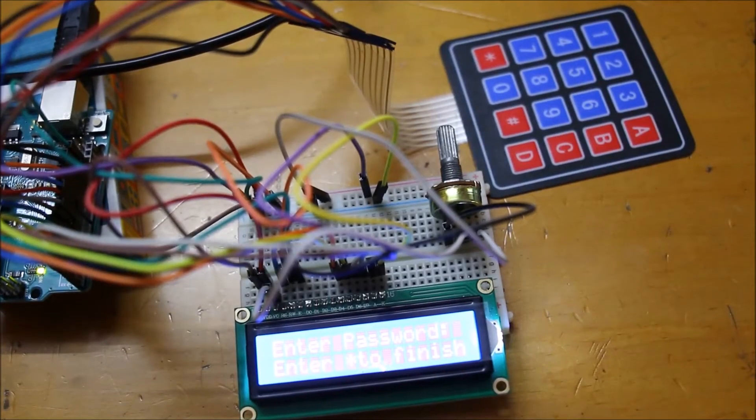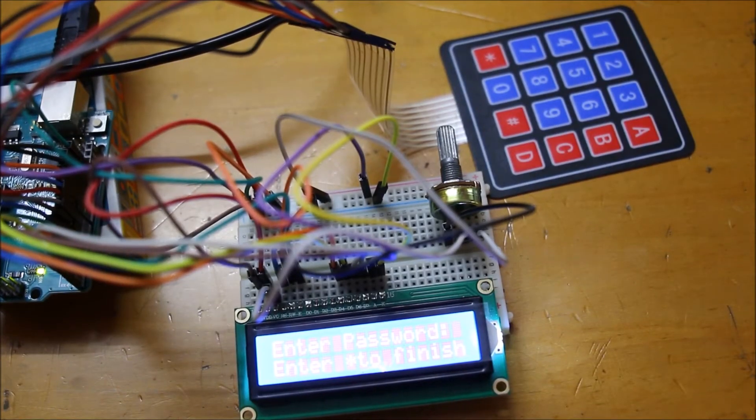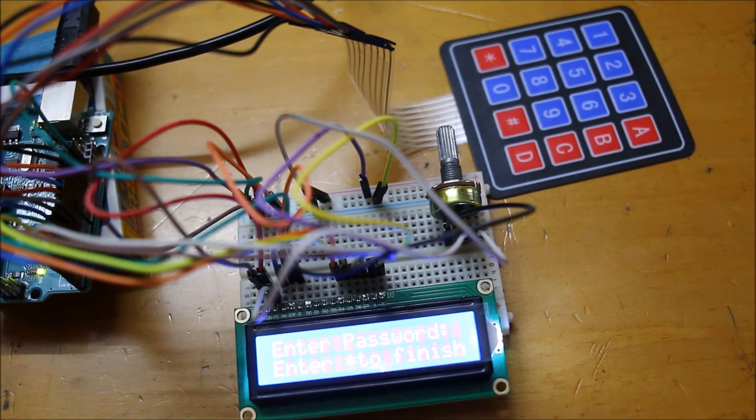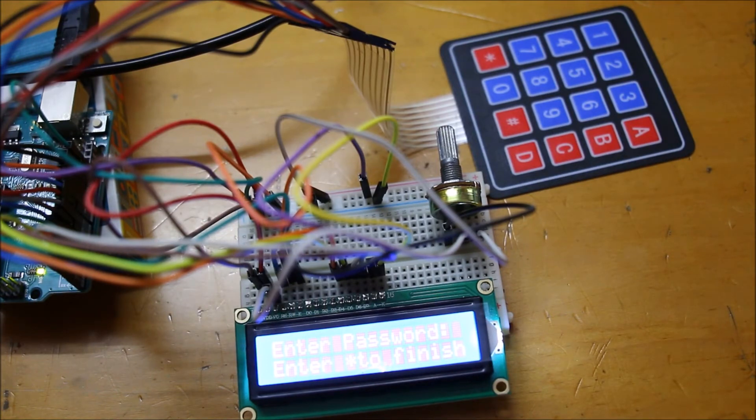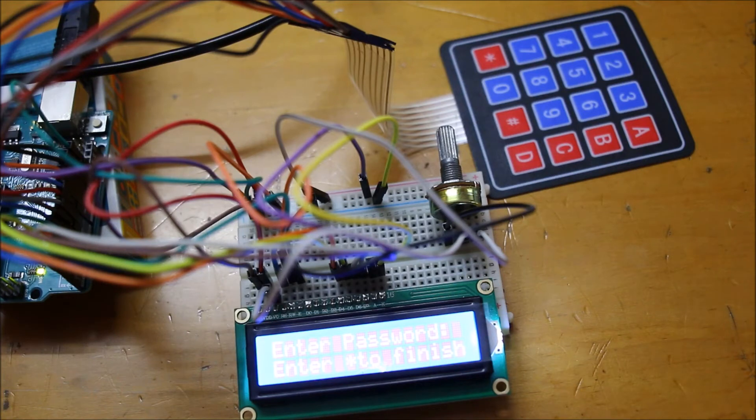Alright, so now you have done all the wiring and made the circuit from that diagram. The circuit should look something like this. And now I'll be showing you the code, and the code is going to be in the description down below.